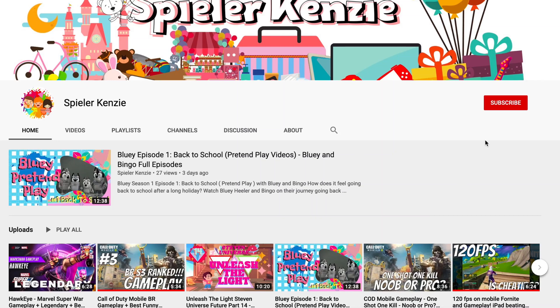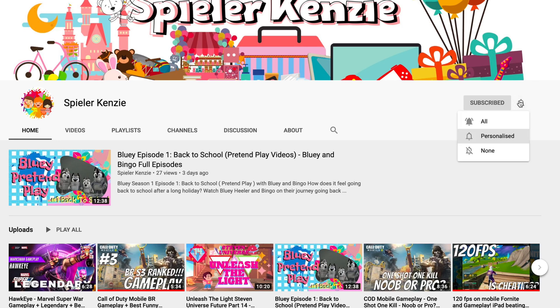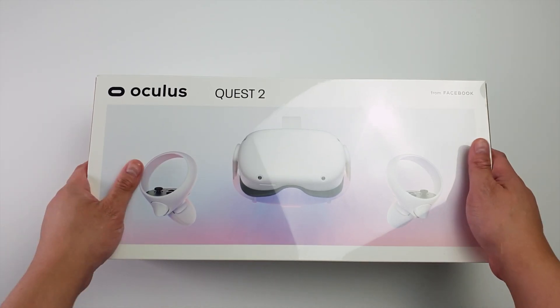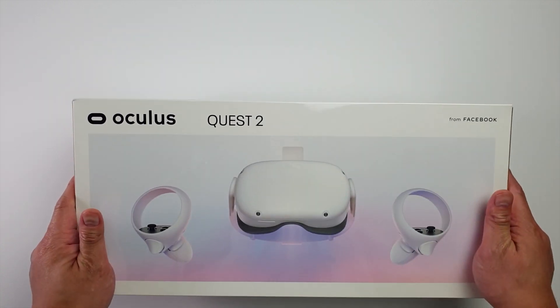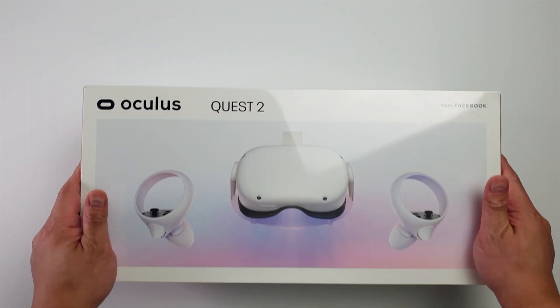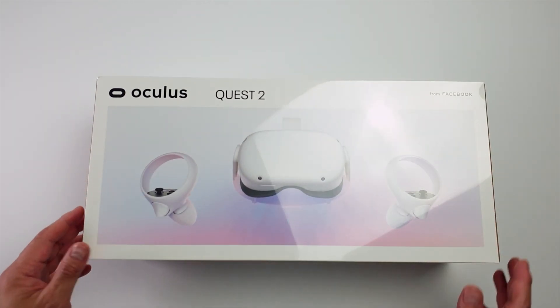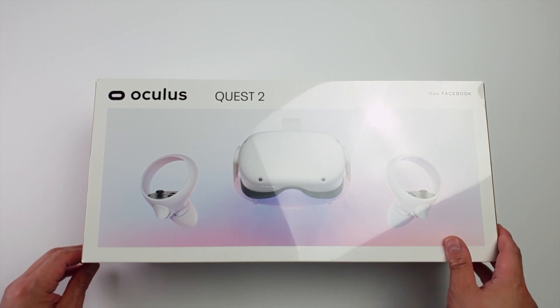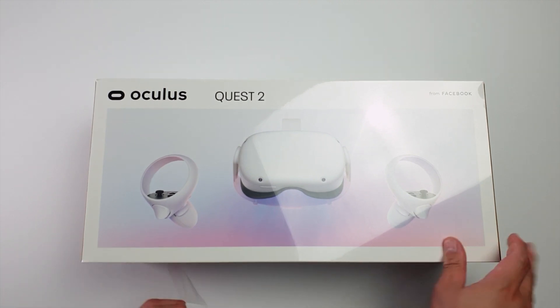Hey, are you new to the club? Click the subscribe button and don't forget to click the notification bell beside it. See ya! What's up everyone and welcome to Spiller Kenzie channel. On this video, we'll be having a quick tutorial on how to sideload apps on your Oculus Quest.